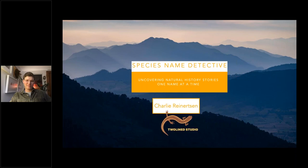Welcome to Natural Habitat Adventures Daily Dose of Nature. I'm your host, Sunny Vanderstar. Today's topic is Species Name Detective: Decoding Natural History, and it will be presented by our fabulous Nathab expedition leader, Charlie Reinertsen. Charlie, thank you so much for being here today and for bringing us yet another intriguing topic. Let's go ahead and dive in.